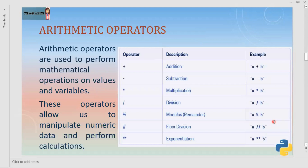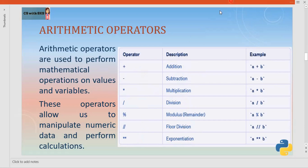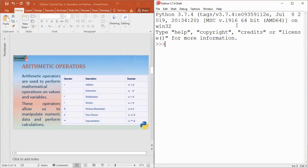First of all, arithmetic operators. Arithmetic means any kind of mathematical operations performed on a particular value or variable. For performing these operations in Python, we have seven operators: addition, subtraction, multiplication, division, modulus, floor division, and exponentiation. To understand these in a better way, let's go to the Python shell. If I type 5 plus 8, you get the answer 13. So plus is the arithmetic operator.